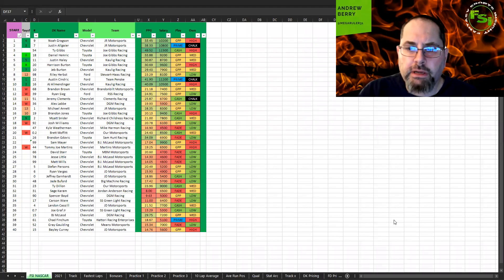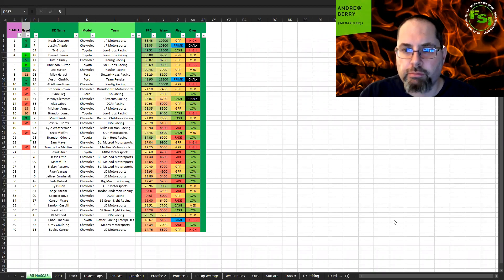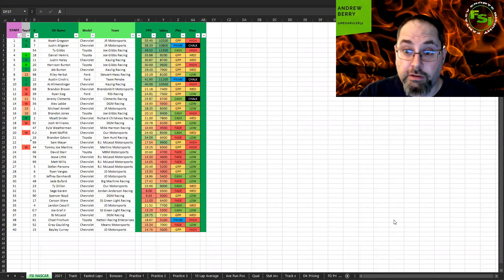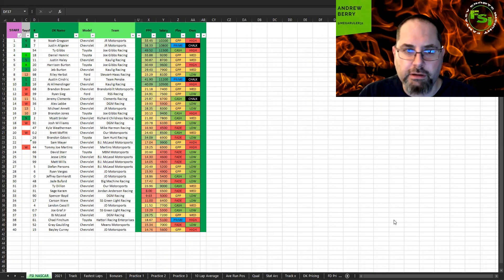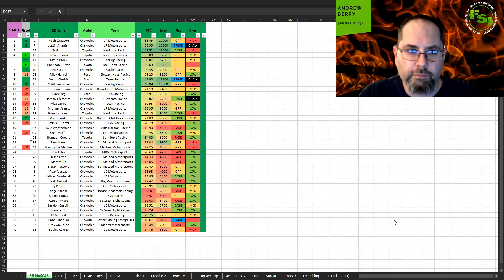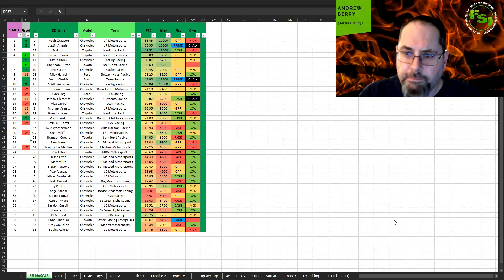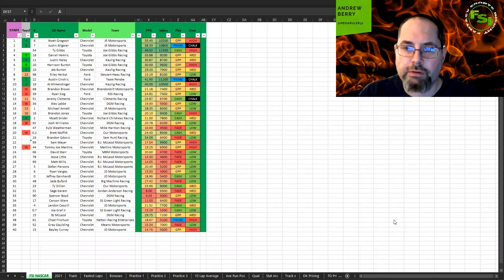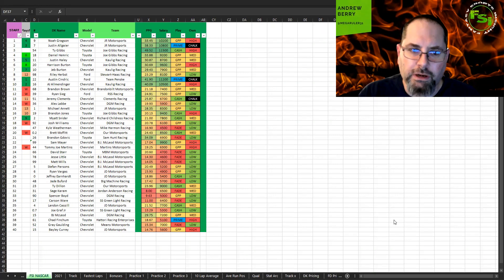Hey everybody, Meg Ruler 31 back for FSI DFS. I will be breaking down the Xfinity race at Bristol tonight. Last night's truck race was exciting but very frustrating. I think my night was over in cash in like the first five minutes. I had a lot of Ware and he wrecked in the ARCA race. I thought that was just an outlier and then he wrecked early.